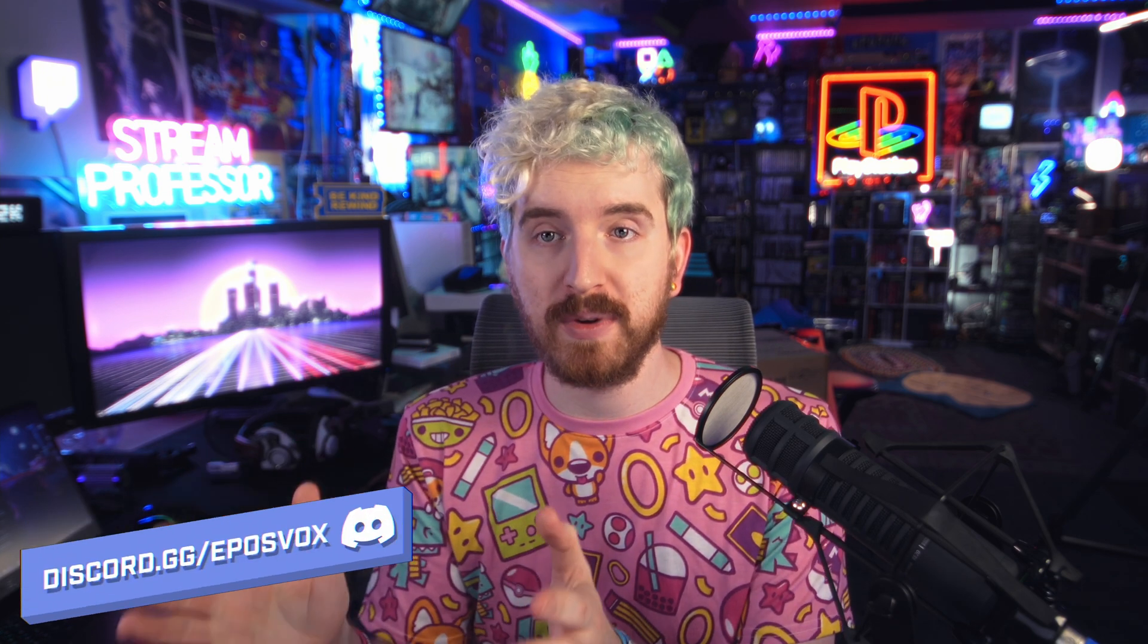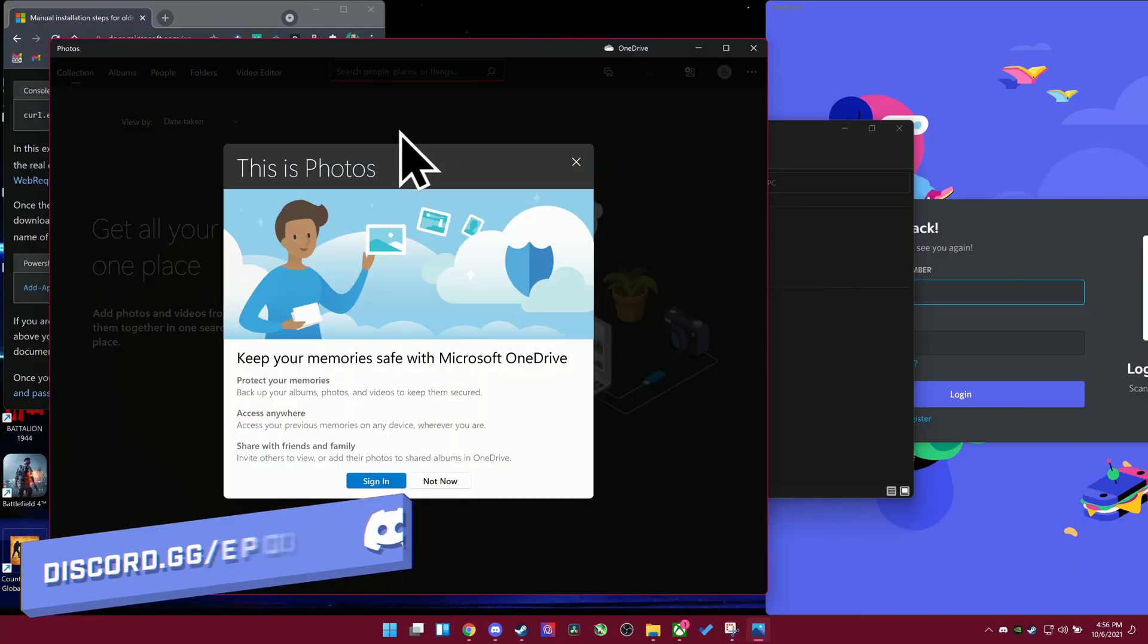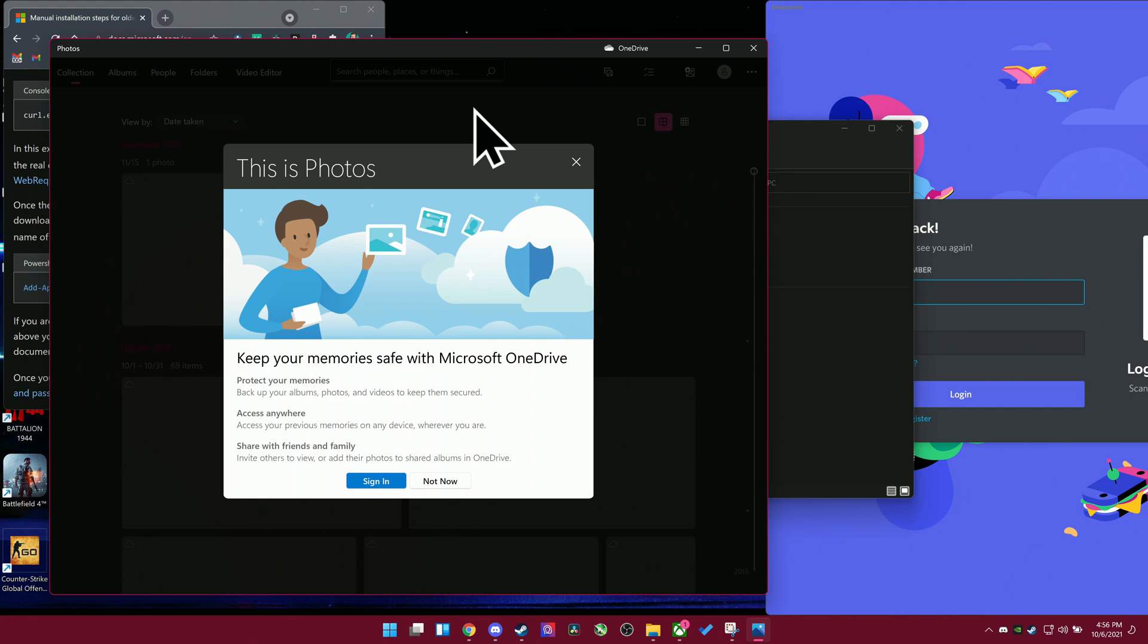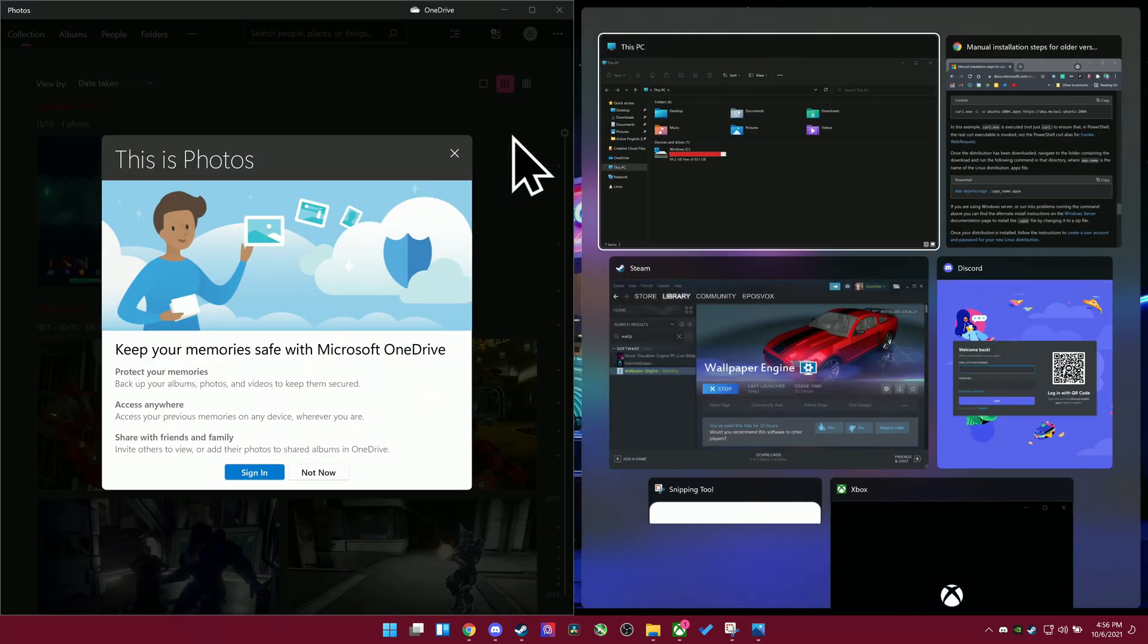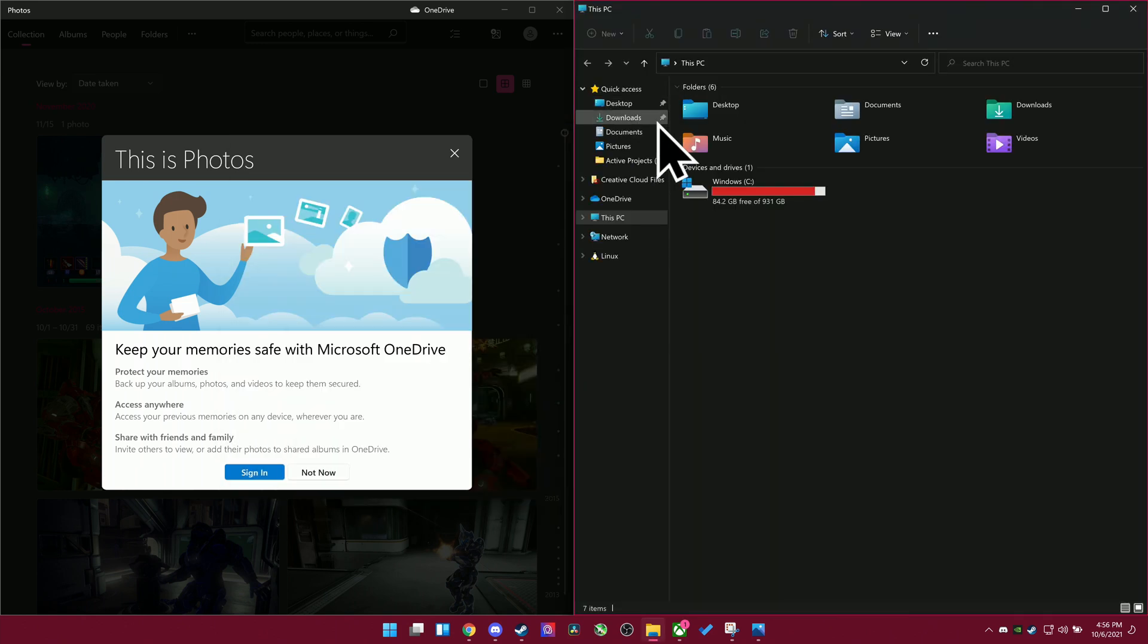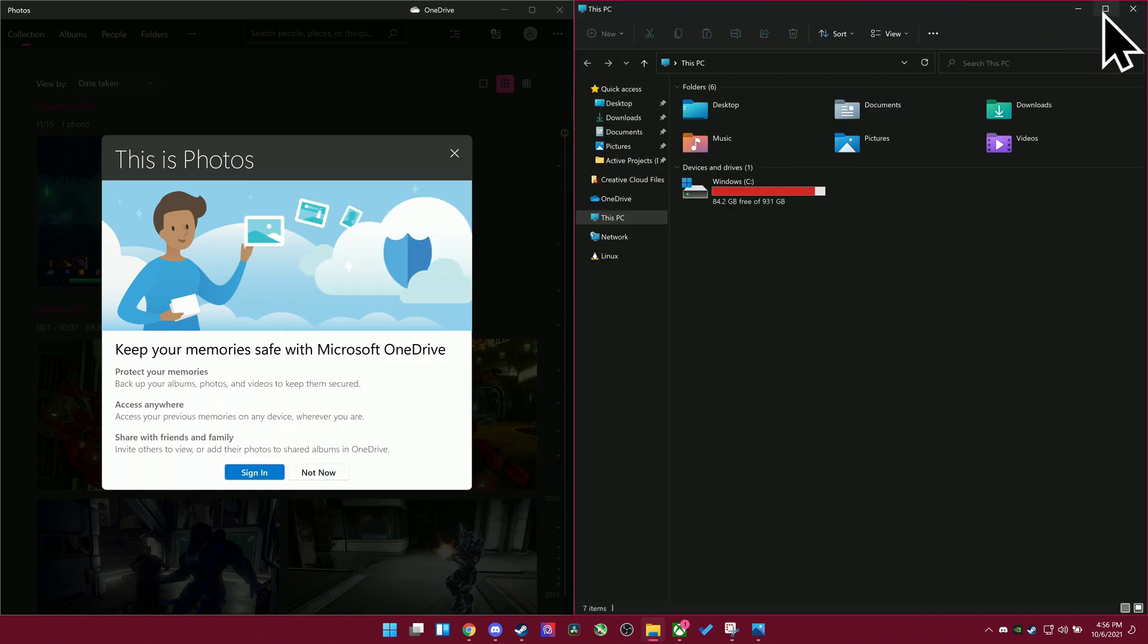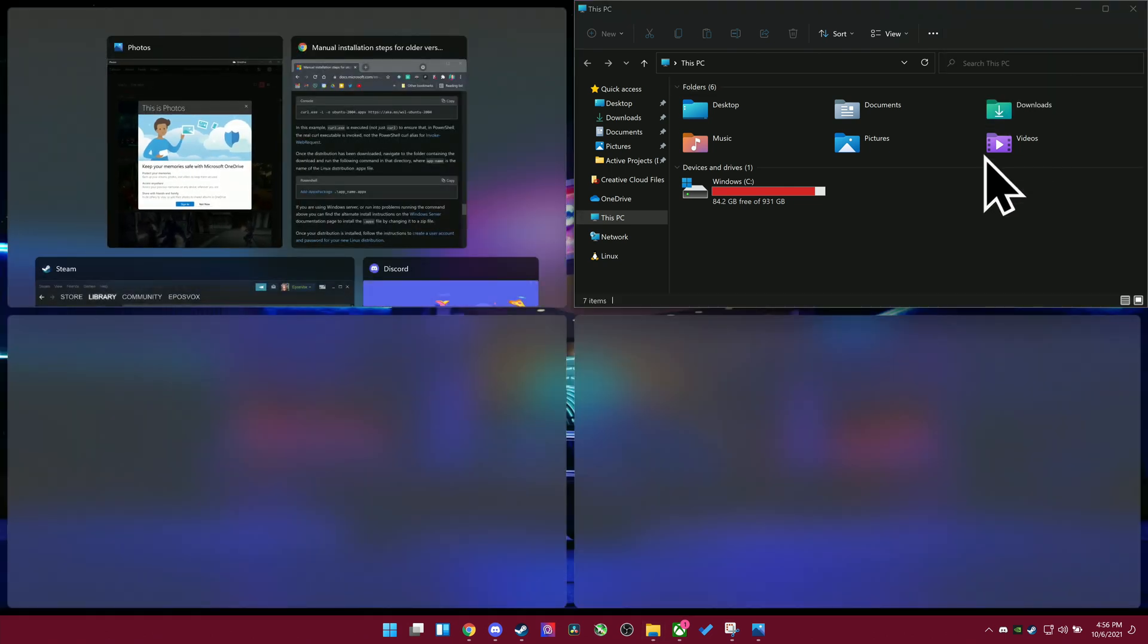So if you are unaware, snapping is the ability to quickly snap or move windows and resize them to specific sides of the screen. This started out, I believe, in Windows Vista or Windows 7 and was super barebones at first. You could just quickly move apps to the side of the screens and things like that, but this feature never really evolved to account for new developments in display technology, like ultra-wide monitors or anything like that, and Windows 11 has kind of revolutionized it.